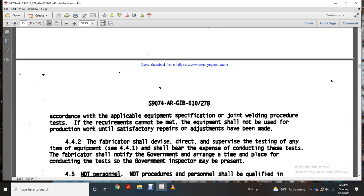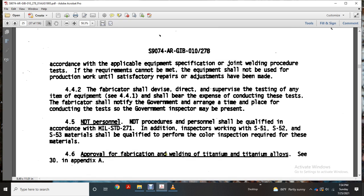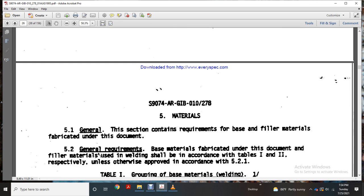When conducting these tests, fabricators shall notify the government to arrange time and place so that the government inspector may be present. Non-destructive testing personnel shall be qualified per Military Standard 271. Inspectors working with S-51, S-52, and S-53 materials shall be qualified to perform the color inspection required for these materials. For fabrication welding of titanium, see Appendix A. Section 5, Materials.